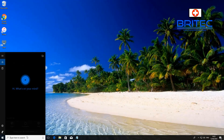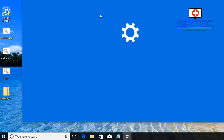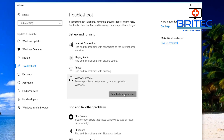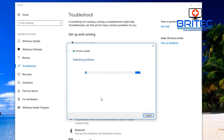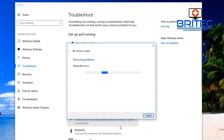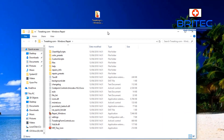If that hasn't worked, type Troubleshoot in the search box and open the built-in Troubleshoot program in Windows 10. Go to the Windows Update section and run the troubleshooter program. Hopefully this will fix and resolve a lot of problems with Windows Update. Apply the fix if it finds any problems — you can see it's already starting the BITS service and working to resolve the issue.